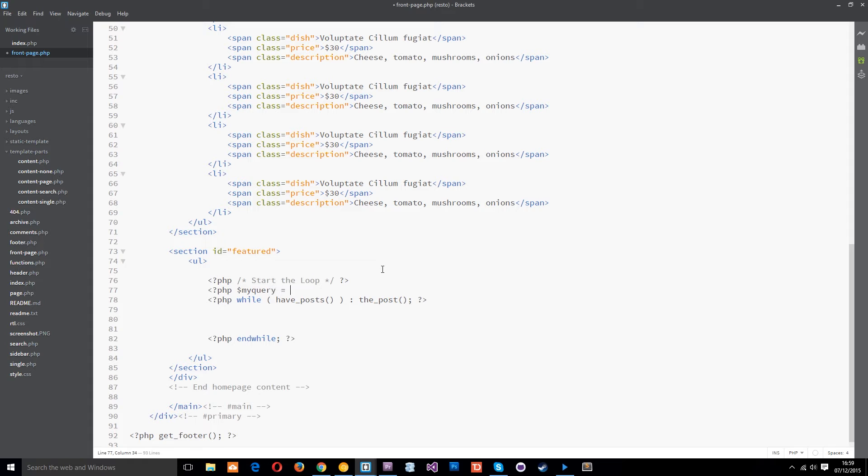Then I'll set that equal to new which is a keyword in php and then wp underscore query which is the WordPress function to query which category or which posts we want to retrieve.